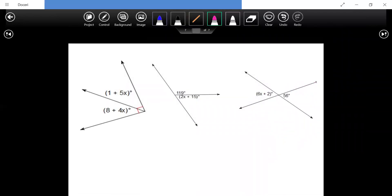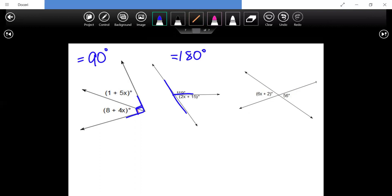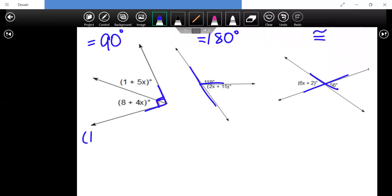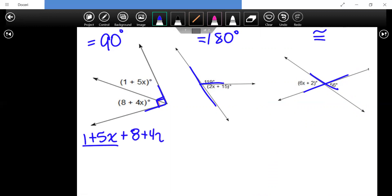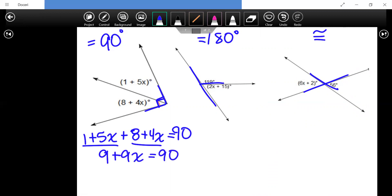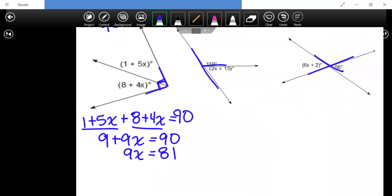For complementary angles: because there's a 90-degree angle, the two angles add up to 90. Setting up the equation: one plus 5x plus eight plus 4x equals 90. Combining like terms gives nine plus 9x equals 90. Subtracting nine gives 81, then dividing by nine gives x equals nine.